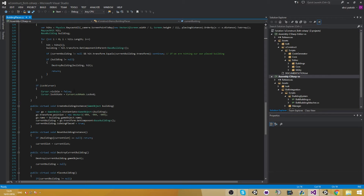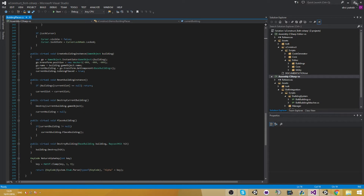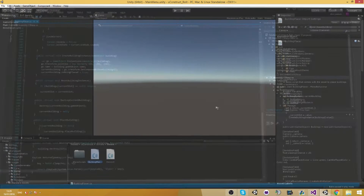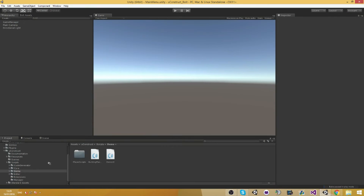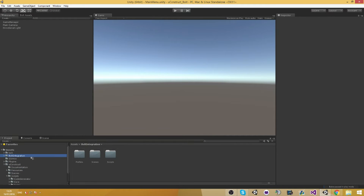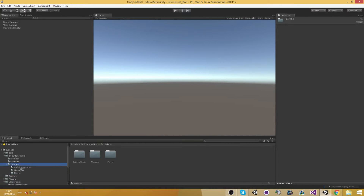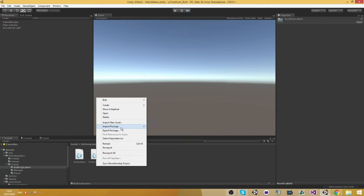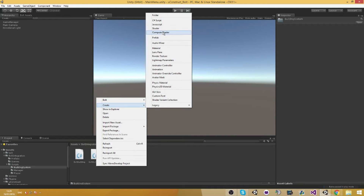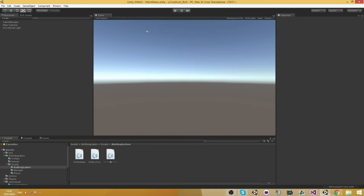So what we're going to do right now is very simple. Let's go ahead and create a new script in our code integration scripts and building system. Call this one 'bold building placer'.